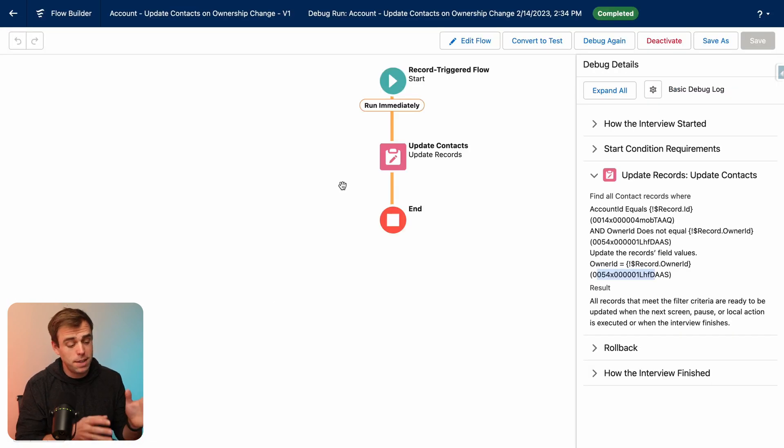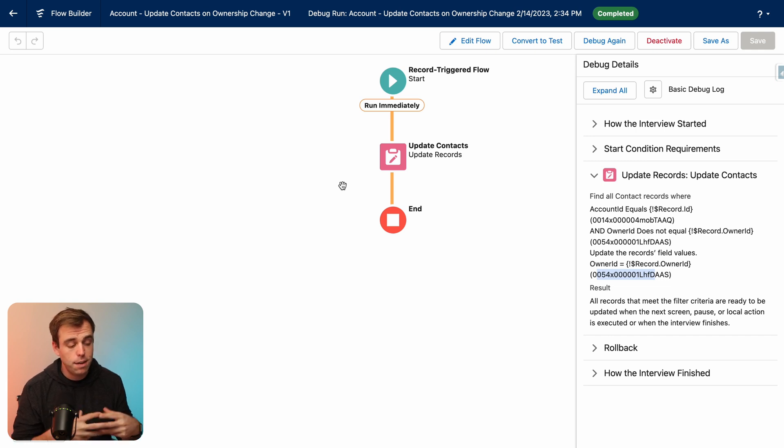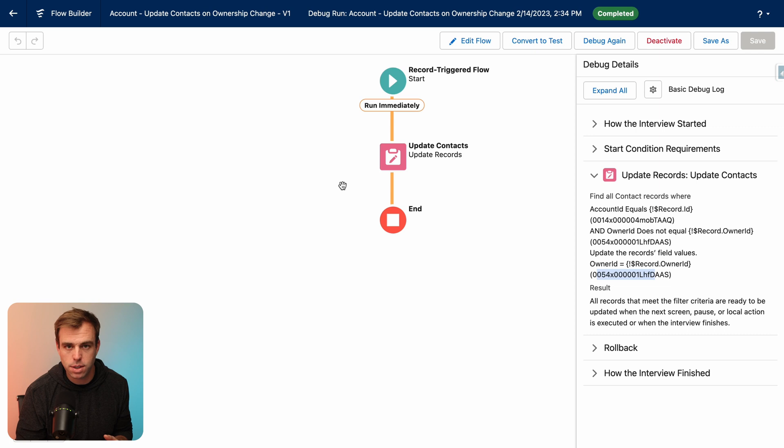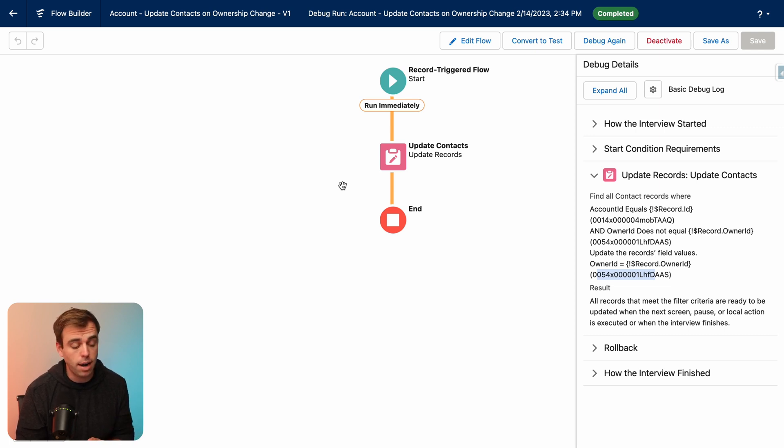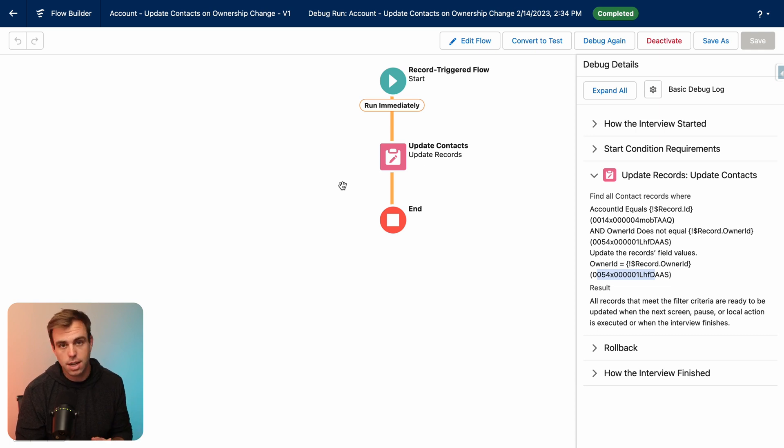So there's an example of a simple flow that can really save you a lot of headaches in the system if you don't like the way standard functionality works in Salesforce. So whenever you change the account owner on an account, now all of the contacts related to that account will be updated as well, not just the contacts that were owned by the previous owner.